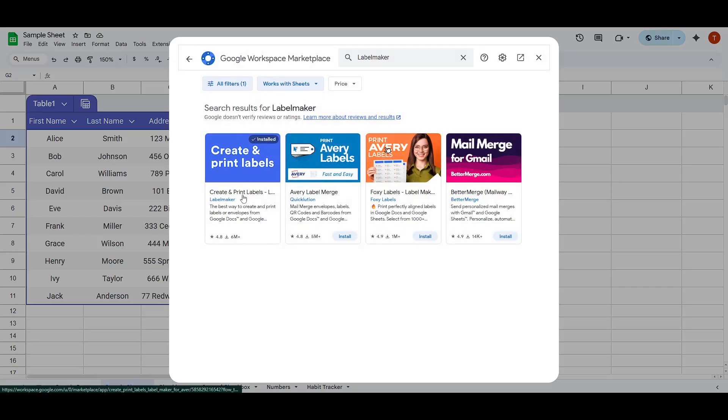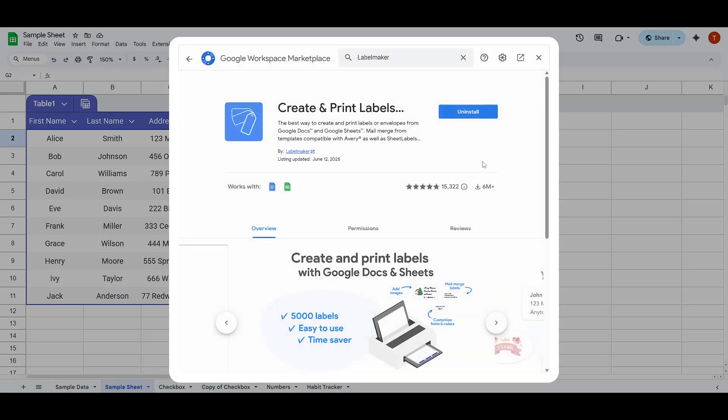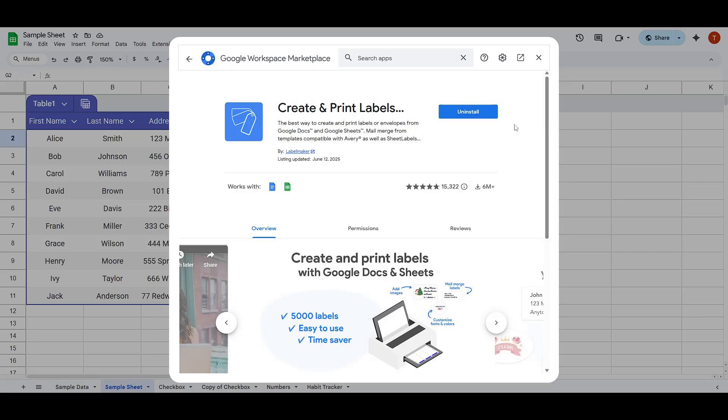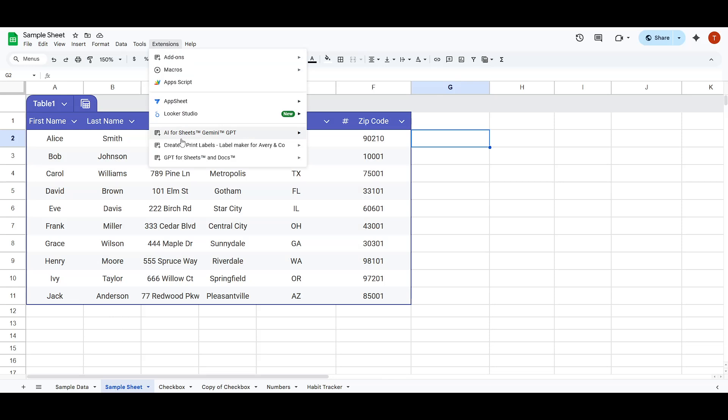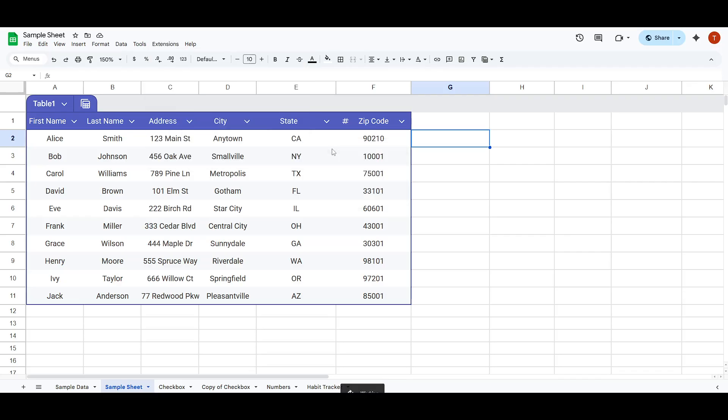With Label Maker installed, we're ready to move forward. Head back to the Extensions menu where you'll now see Label Maker as an option. Click on Label Maker and then select Create Labels.